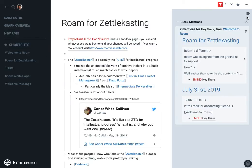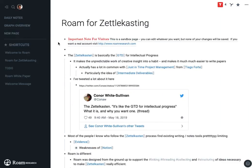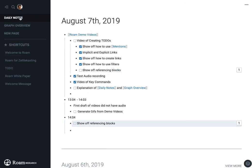And that, for to-dos that becomes pretty useful. So that is showing off referencing blocks and that is our video for creating to-dos.